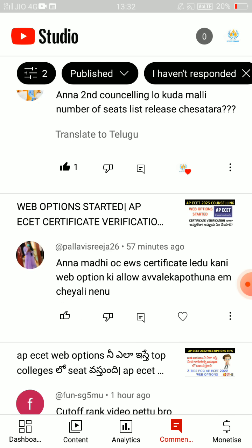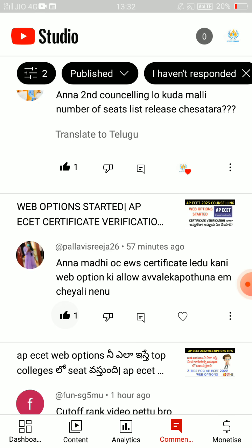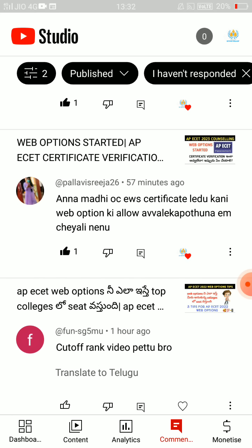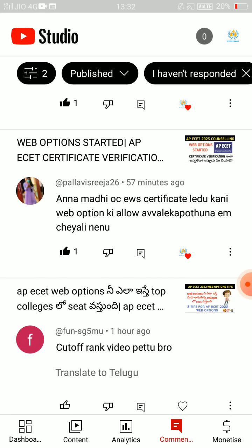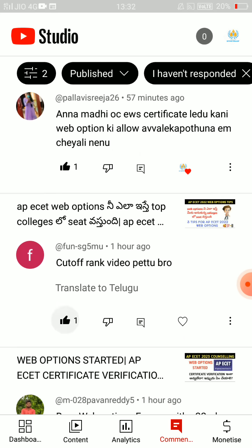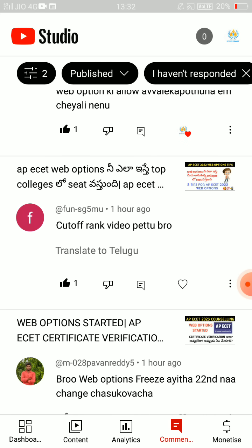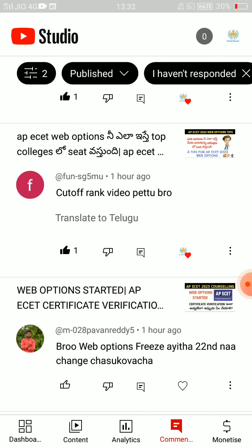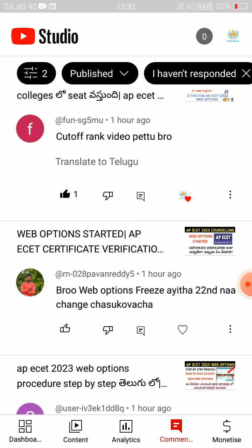If you have no OC or EW certificate, it will allow you to proceed. If you have no OC or EW certificate, it is mandatory. Try and do it. Cut off rank video — cut off rank. Presenting is not available.